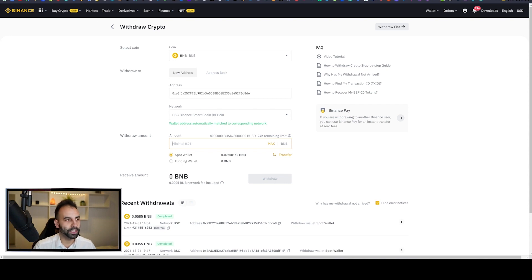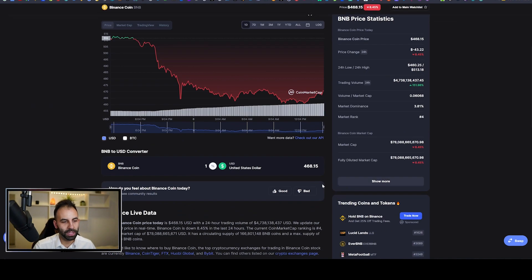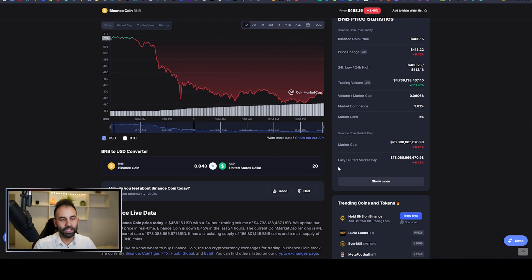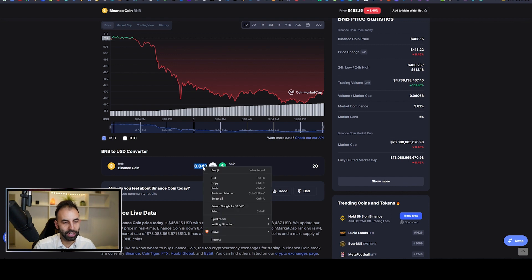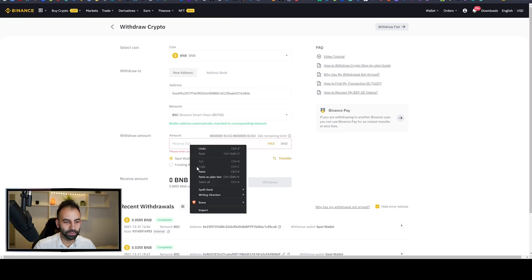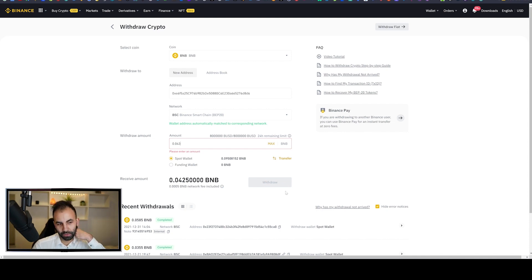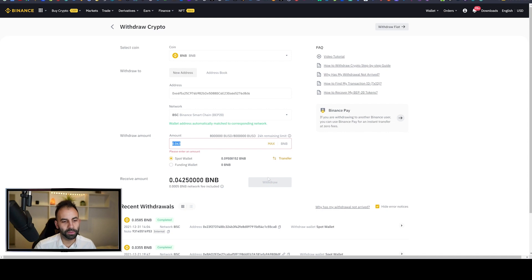If you want to know how much BNB you're sending in dollars, go to CoinMarketCap, find BNB, and use the converter. For example, if you want to send $20, type that in and it will show you exactly how much that is in BNB. Copy that exact amount and type it into the withdrawal amount field in your exchange. Then click the withdraw button to proceed.